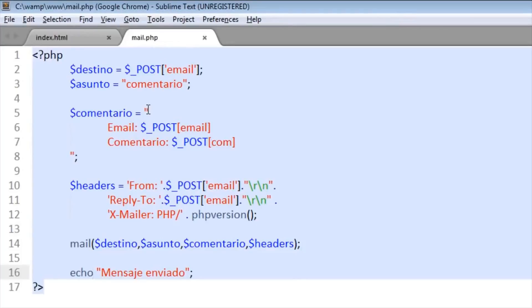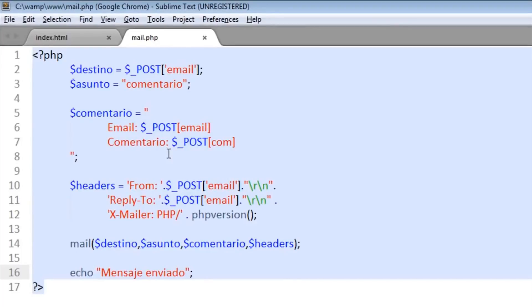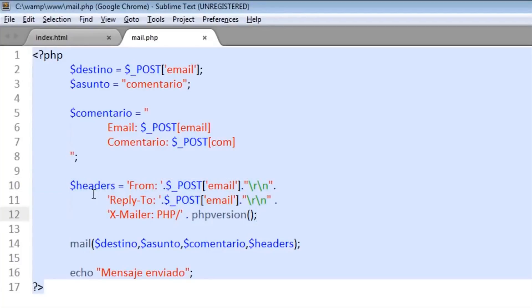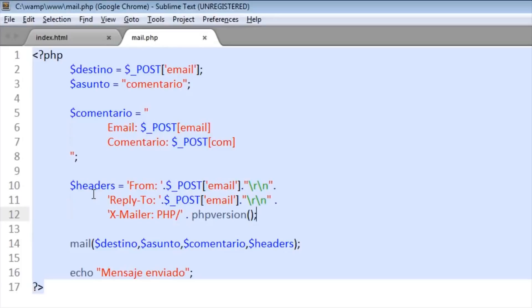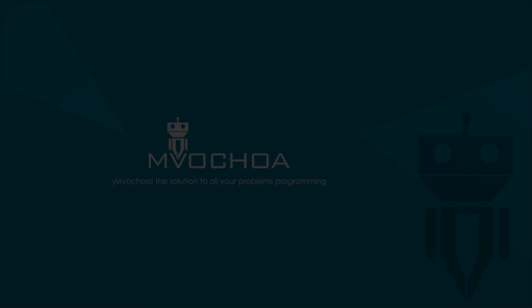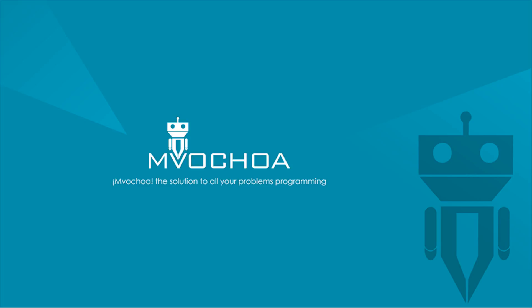And also the web server setup. Remember that I'll put this on the description so you just copy and paste it to do it faster. Okay, this is all.